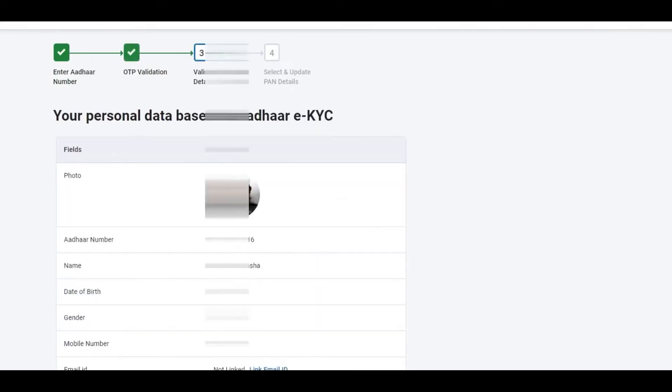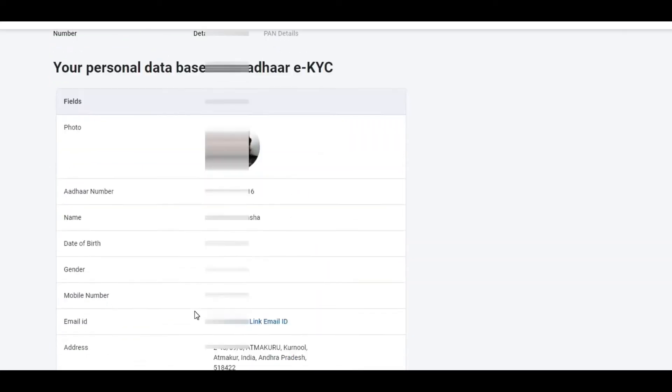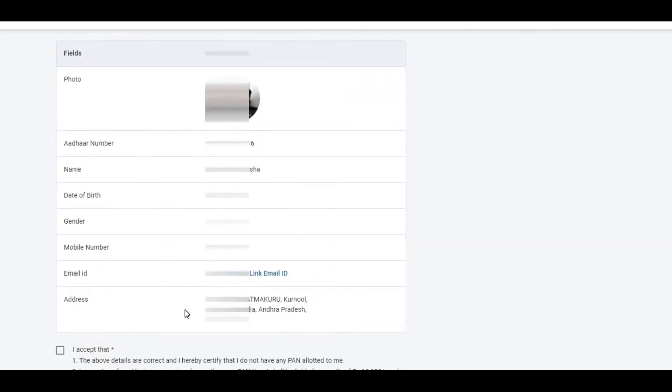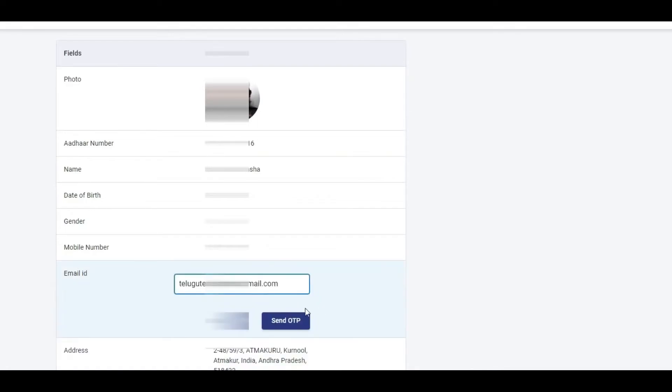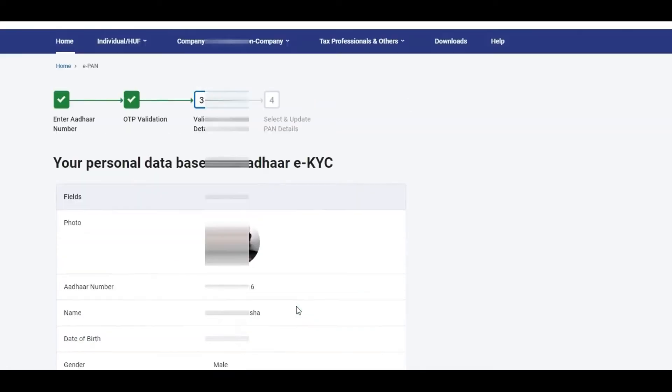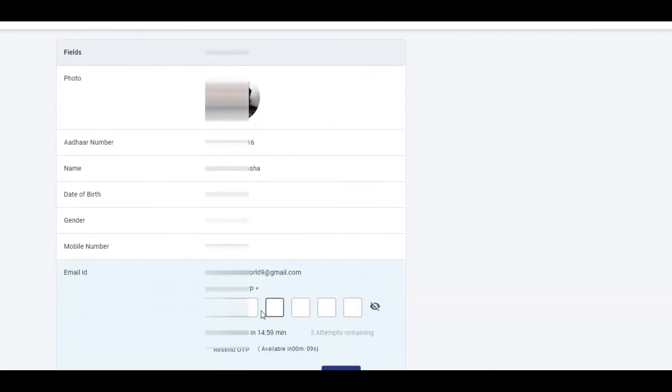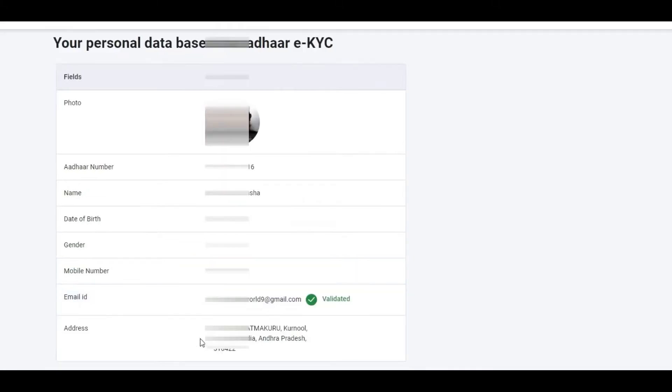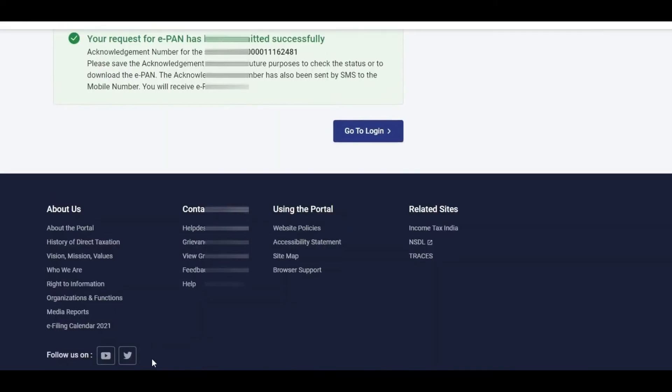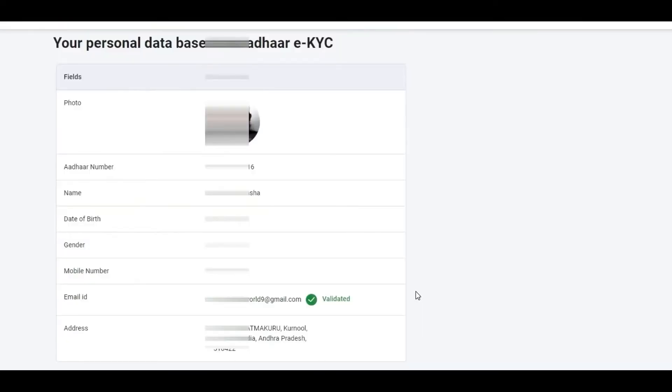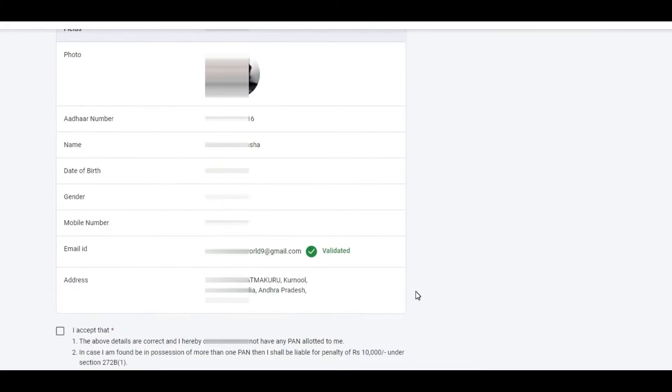Then you'll come to a form with many details to fill. Choose your date of birth, name, and gender. Enter your mobile number and email ID. You can enter your email address to proceed with the application.